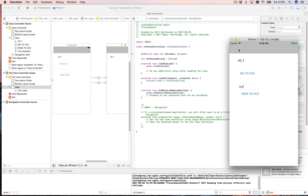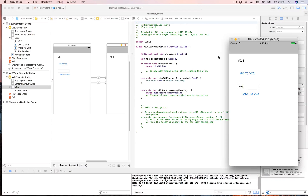That's how you navigate from one place to another and pass data between view controllers. I hope you liked this video — I plan to make several more about different small topics regarding iOS development, mainly in Swift. Thank you.